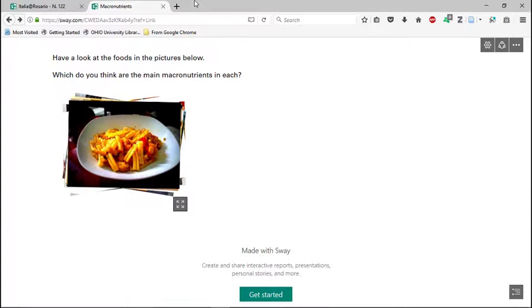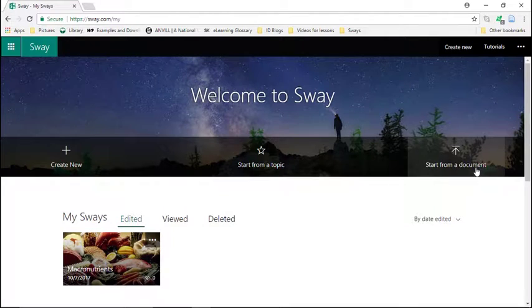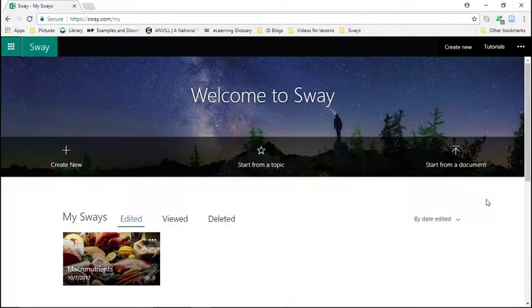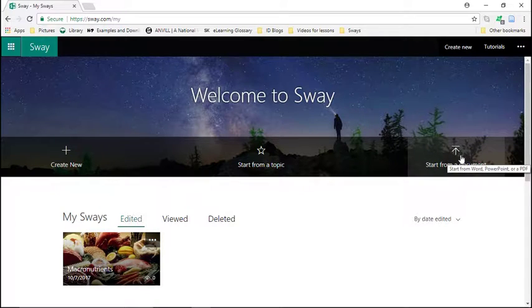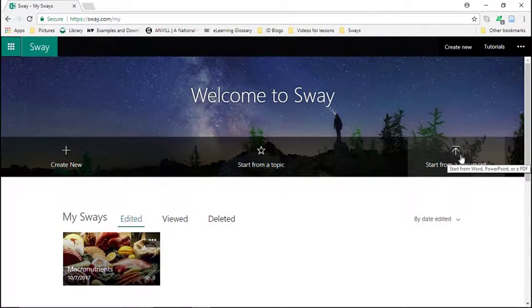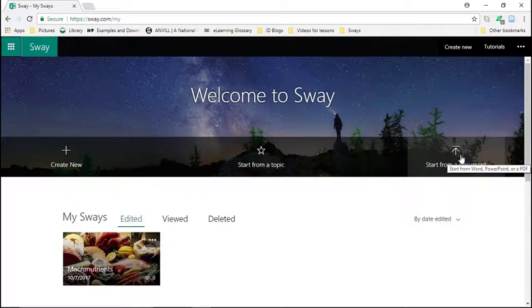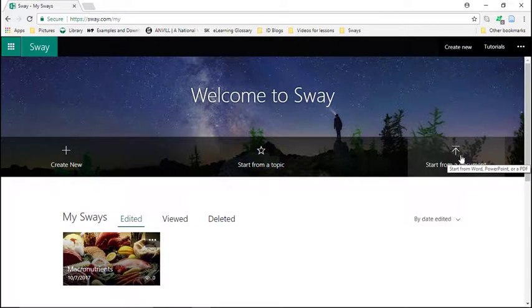So how did I make this? You can start with a document. So if you already kind of have your content organized in a Word document or a PDF or a PowerPoint, you can just import that. And then Sway will automatically apply formatting to it. And it would apply the design.